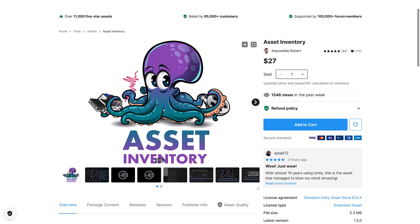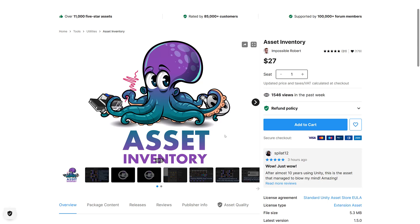So what we're looking at here is Asset Inventory. From this review by Splat12: "After almost 10 years using Unity, this is the asset that managed to blow my mind — amazing." I actually have to echo this review, I agree with it completely, and I did not make this review three hours ago — I am not Splat12. Now what this asset basically allows you to do is organize all of the stuff you've bought online. If you're already a digital hoarder and you've been downloading stuff but you don't want to pull all of it into each one of your projects, Asset Inventory is a godsend.